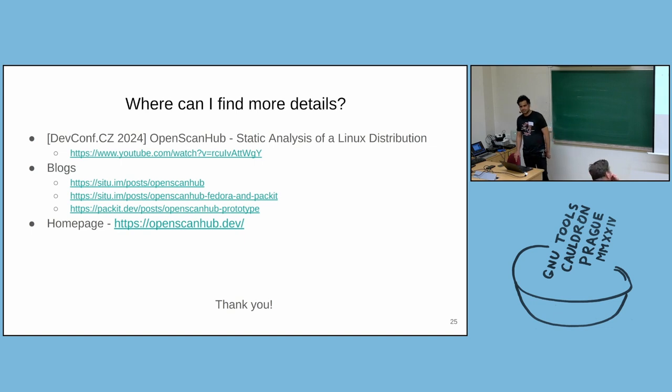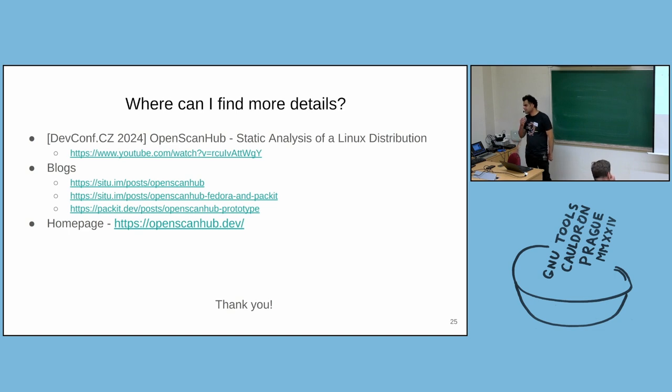I mean, we can take it also. I would really put something in... OpenScanHub is more or less ready for this.